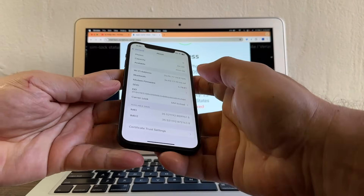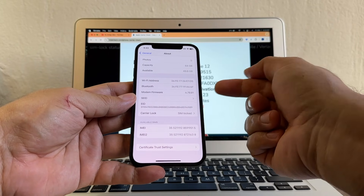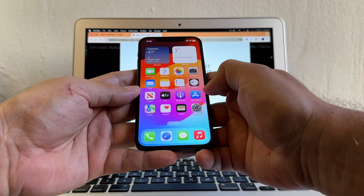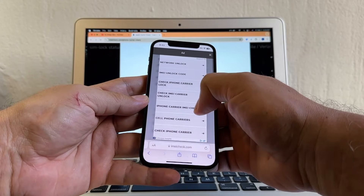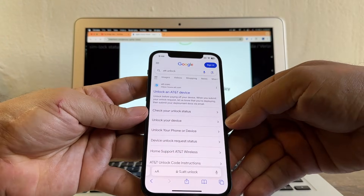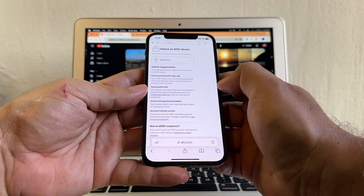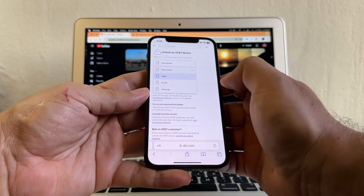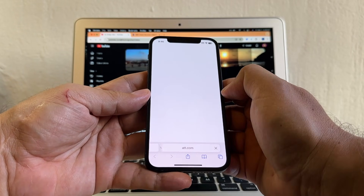All we have to do is we need to ask AT&T if they can unlock this iPhone. We're going to go to Safari and search AT&T Unlock. This is the page we need — AT&T Unlock Device. From here, we need to select a brand. It's going to be Apple, and then we're going to click Submit Unlock Request.